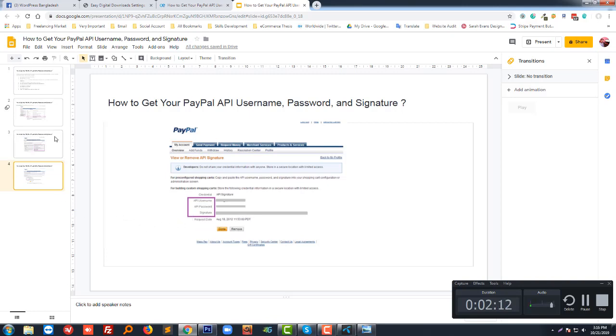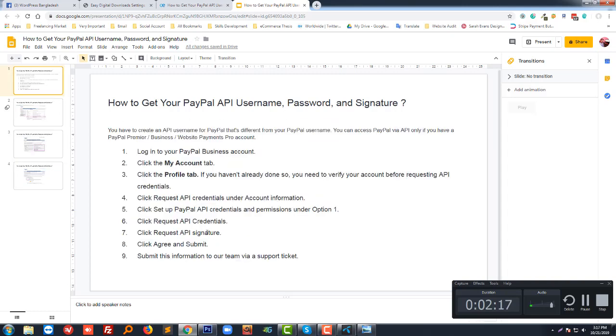By this, you get everything like your PayPal username, password, and signature. I hope you understand this process. Thank you for watching this video.